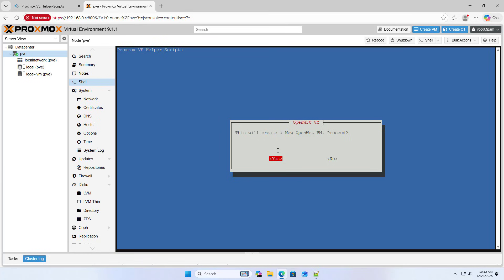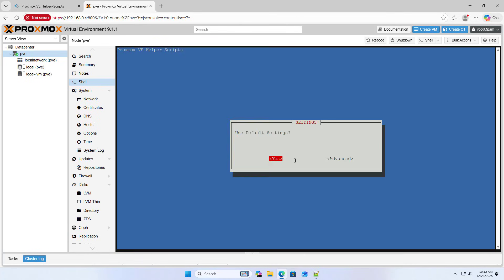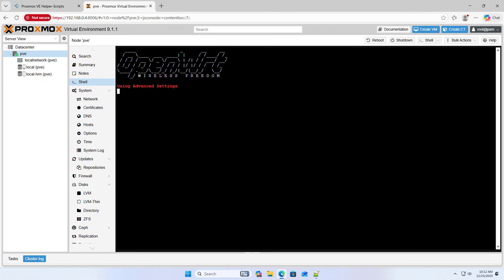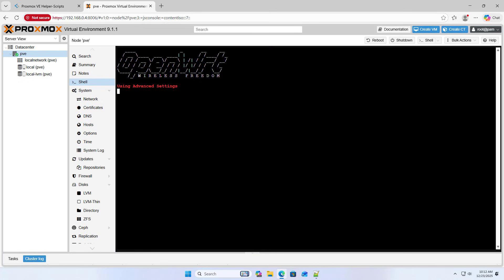OpenWrt VM. Yes. Do not use default settings. Use advanced settings. I use advanced settings to specify the network interface as desired.